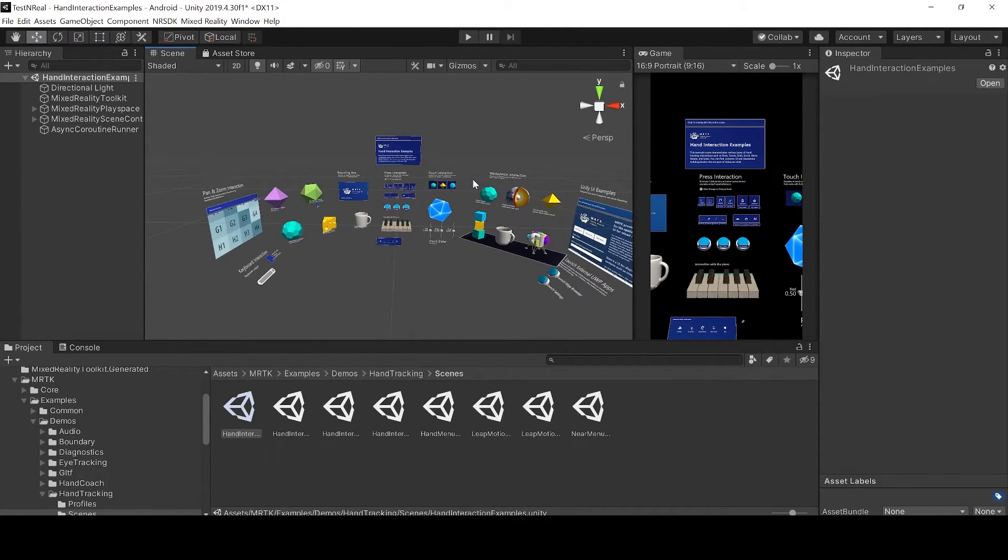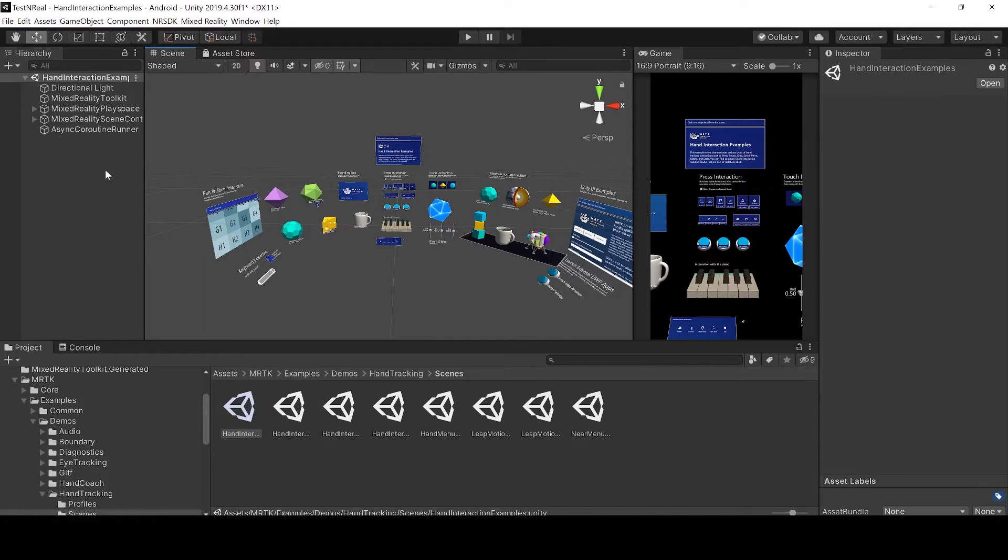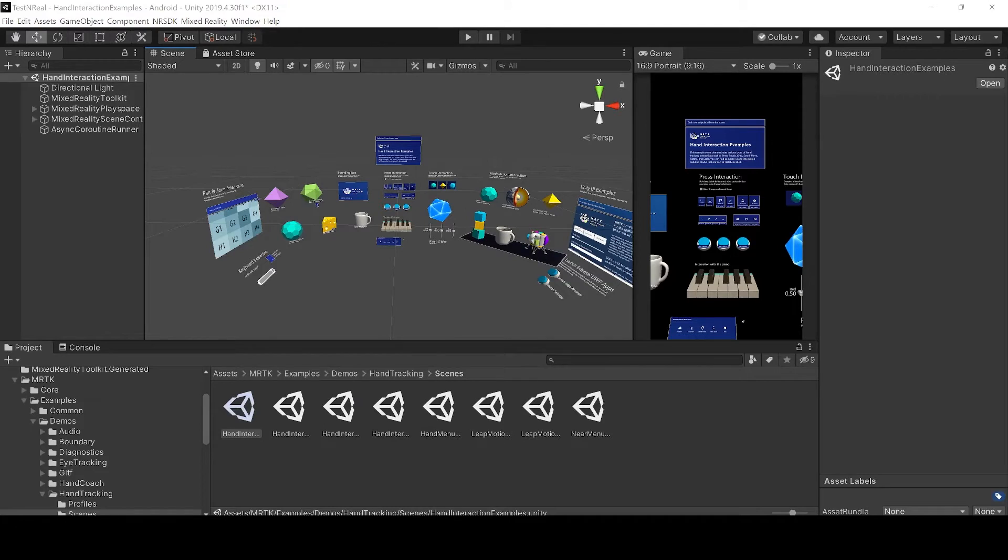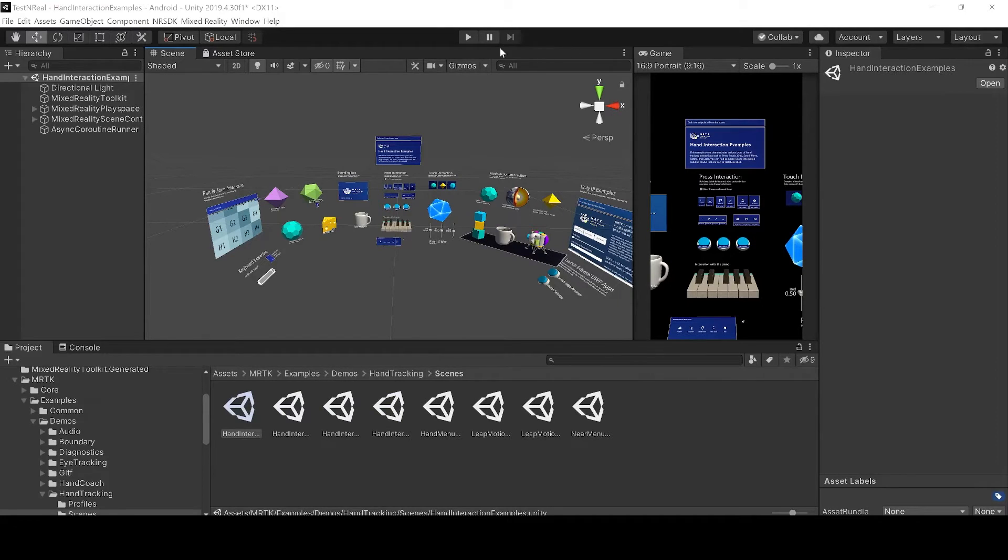Now we are in our sample scene but we see that we don't have any nreal prefabs. So let us just add the necessary prefabs first. Now remember this is a MRTK scene for HoloLens, we need to set it up for our nreal. First we don't need the async coroutine runner.